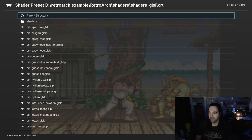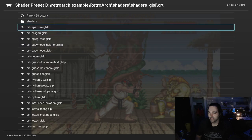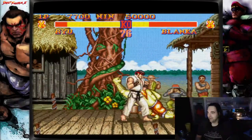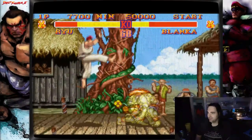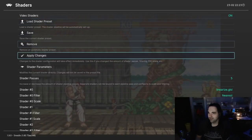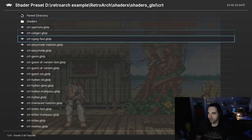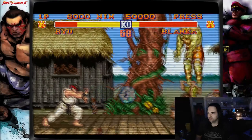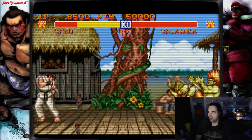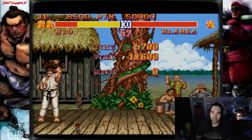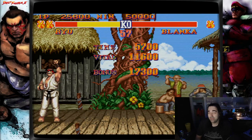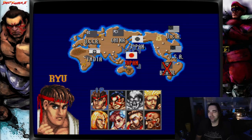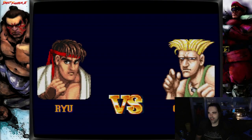So we'll go back into our shaders and grab a CRT shader. This is actually really cool — there's a whole bunch. You can do Easy Mode Halation, which makes it really look like an old school CRT monitor. I would say it even looks a little bit like an arcade screen. What else under CRTs? Hylian Glow, Hylian Multi-Pass — I think that looks awesome. I'm not a big fan of scan lines in general, but I can definitely see how somebody might like this. It has a really cool vintage feel, and it does take some of the jagged edges off with those little lines passing through.